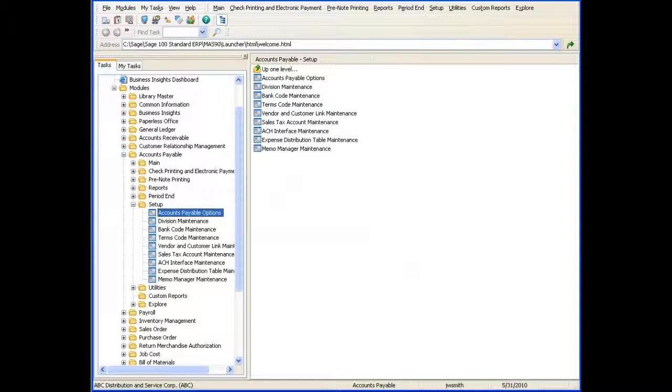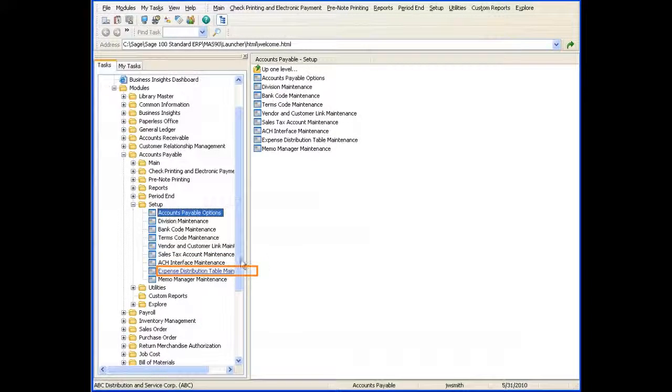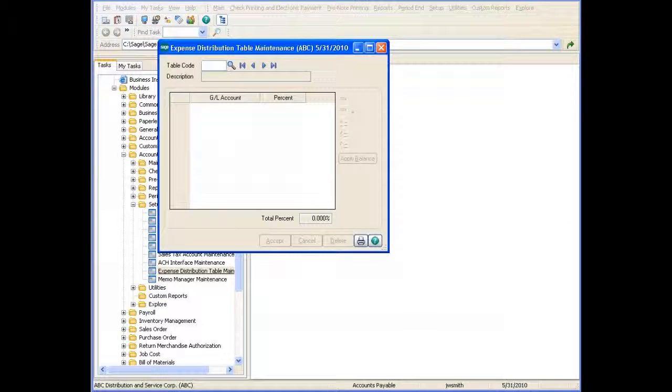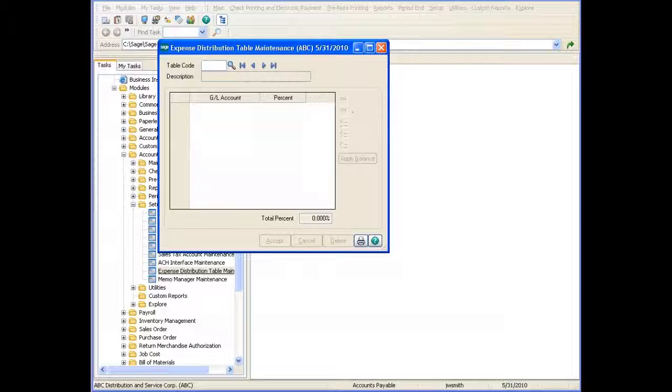Now that the feature is enabled, let's define the expense distribution table. You can set up the expense distribution tables using expense distribution table maintenance. In expense distribution table maintenance, at the Table Code field, enter a code that is easily identifiable. For example, rent, insurance, or utilities.